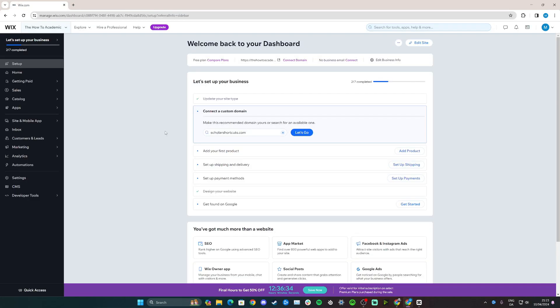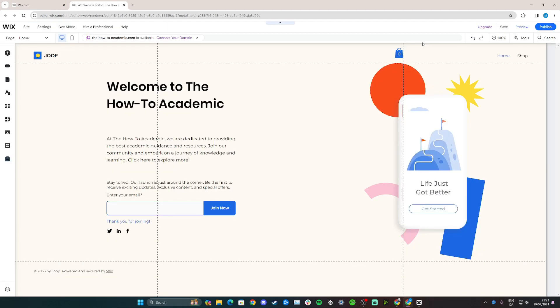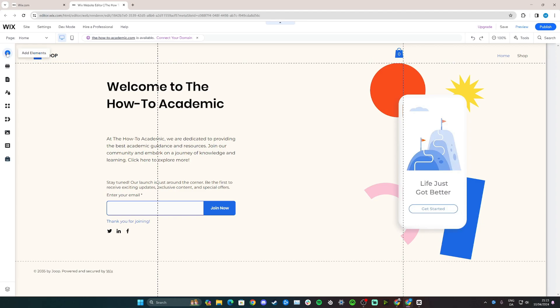So start by going to dashboard and then go up here and click edit site. Once you've loaded onto your Wix website editor, simply head to the left hand side here where you see a plus symbol that says add elements and click.